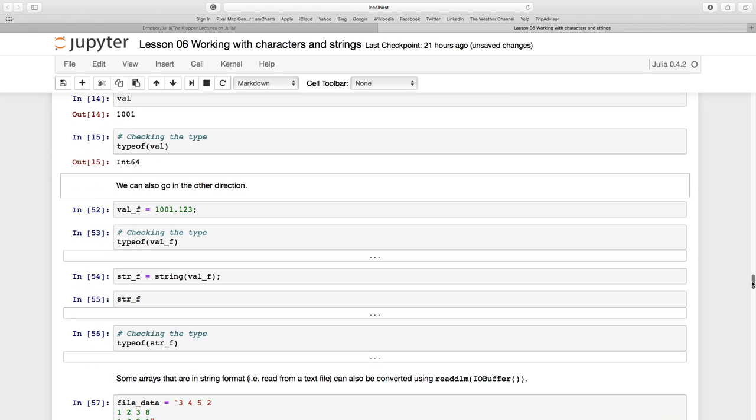We can import a bit of text and we can convert it into a number. Now let's go in the other direction.